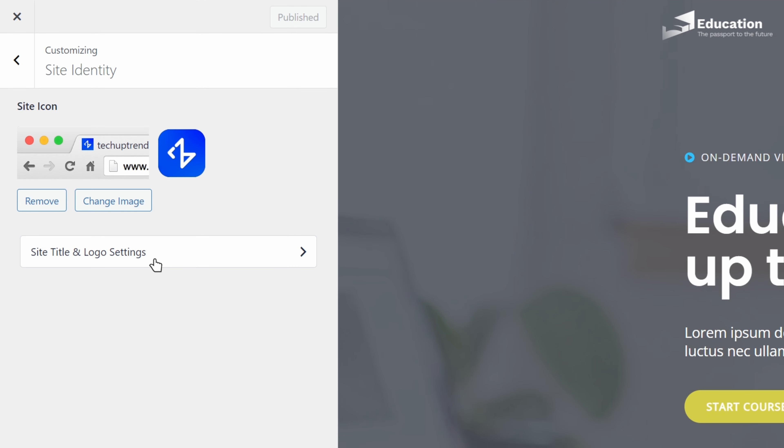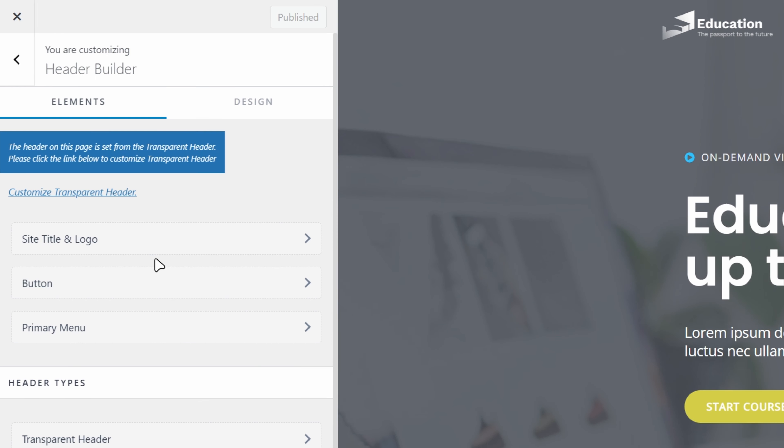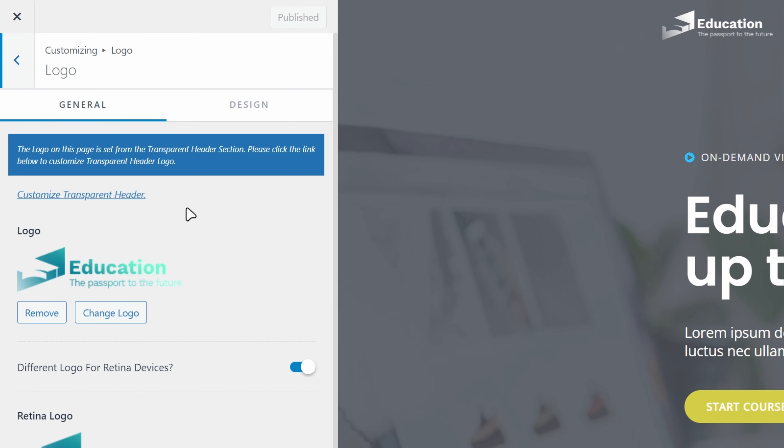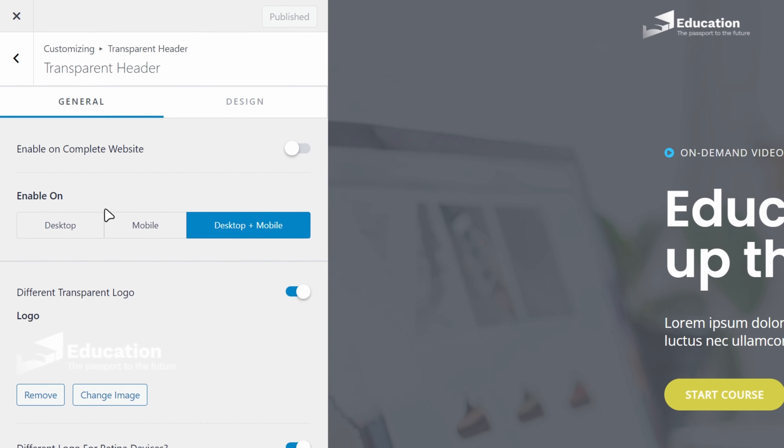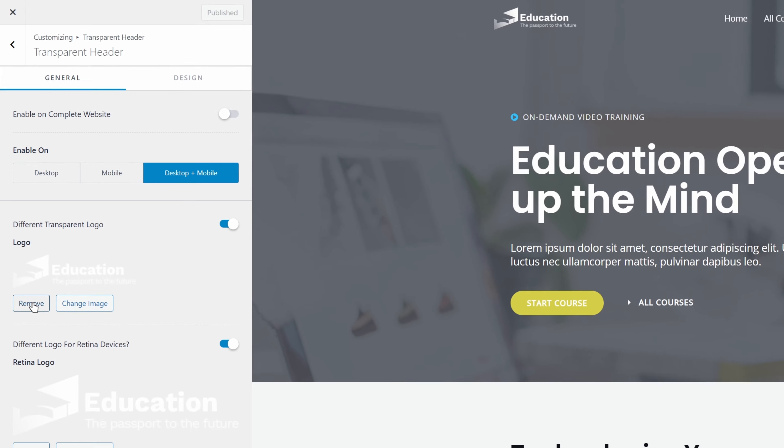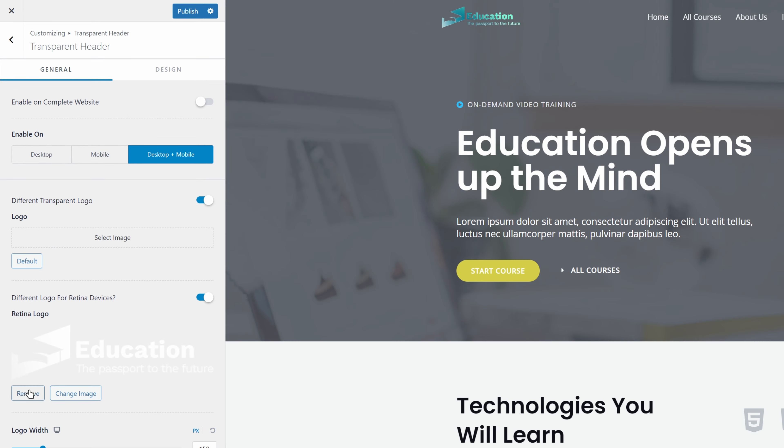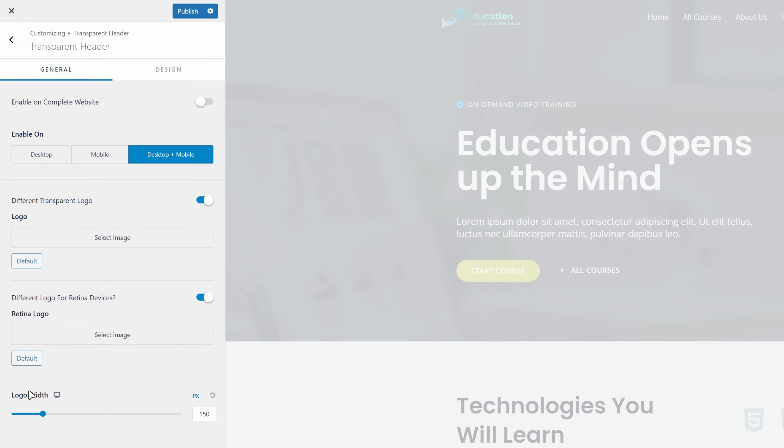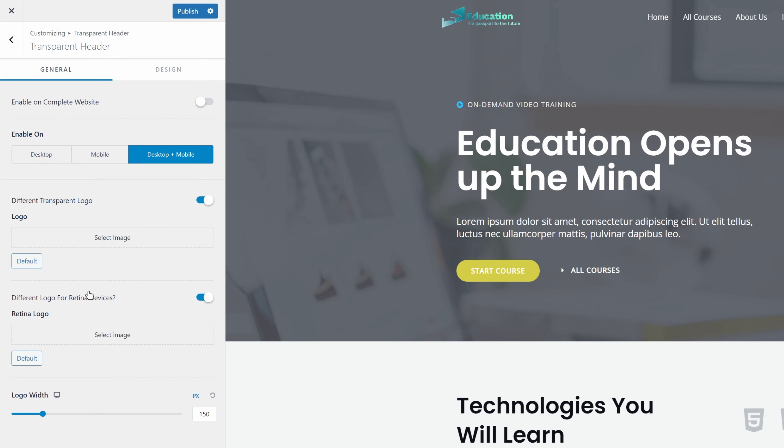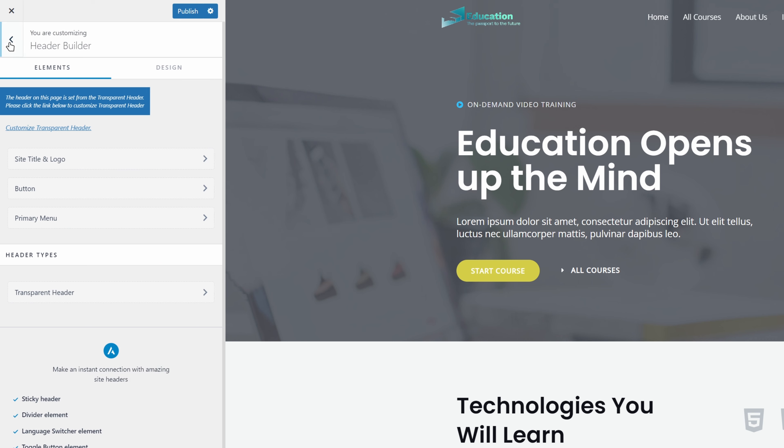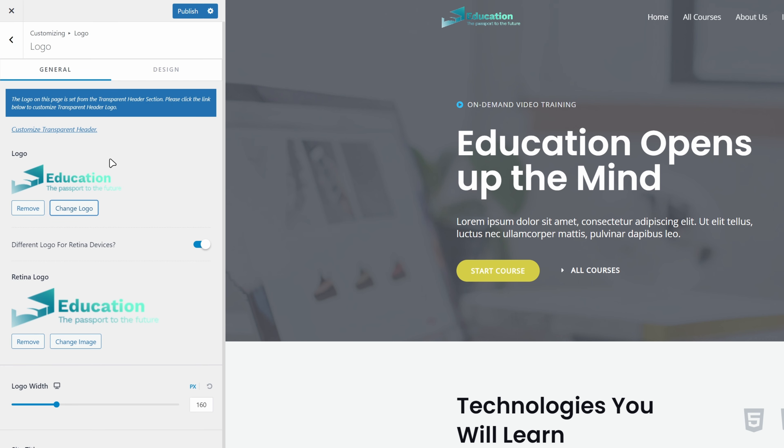Now, we will click on site title, and logo settings. Here, we can see that the logo on this page is set from the transparent header section. So, we will click on customize transparent header. We can remove both of these, or we can simply toggle off the switch for different transparent logo. We will go back, click on site title and logo, and remove these logos as well.